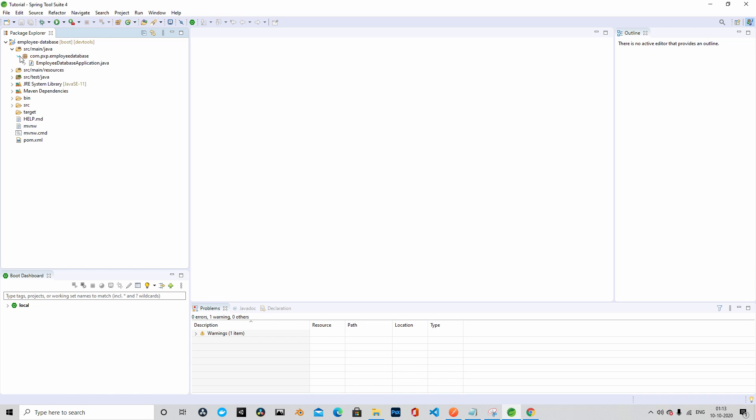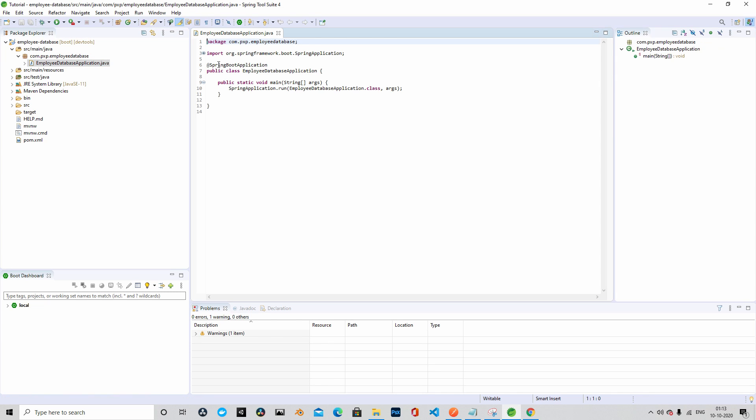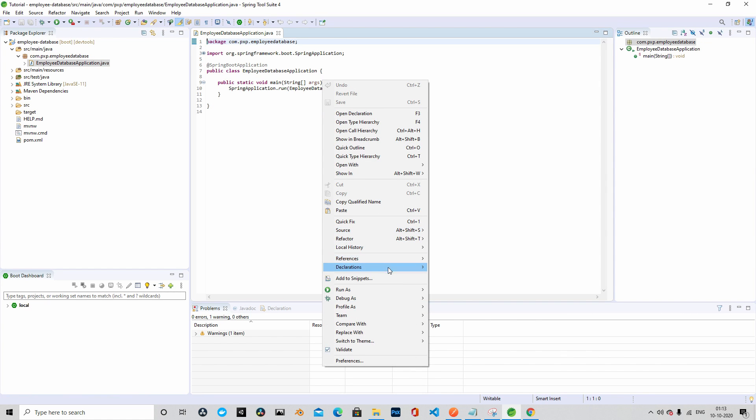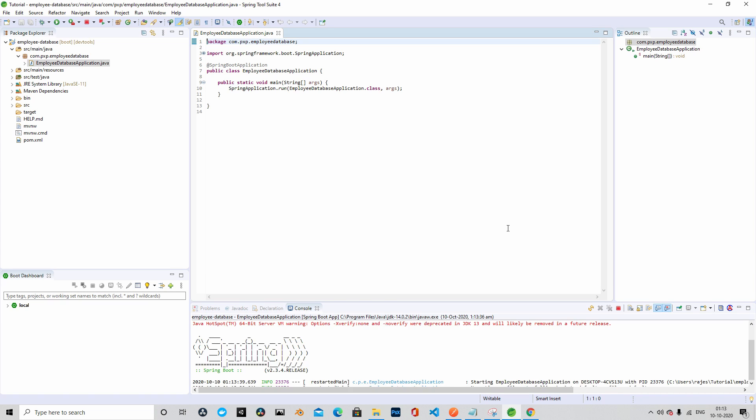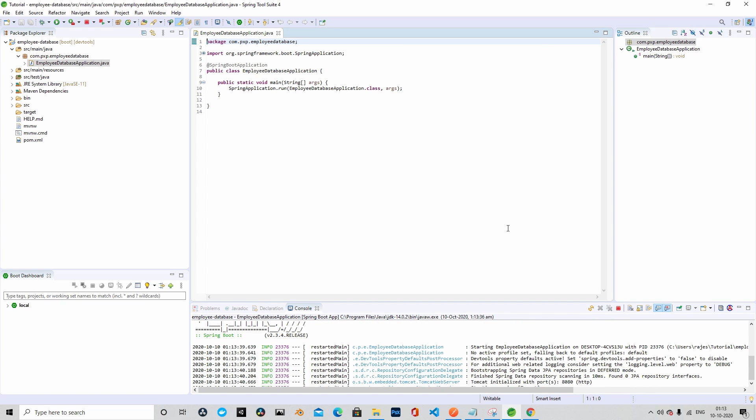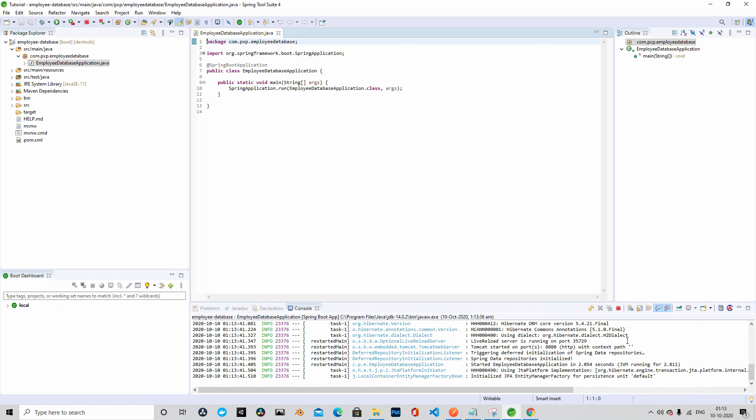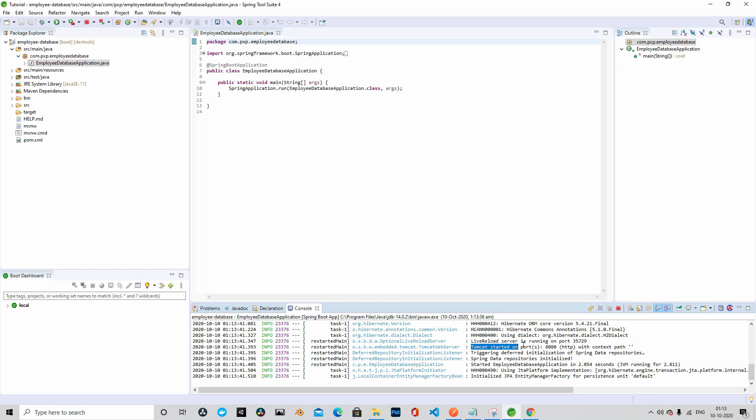Let me expand the main class. As you can see, it's a Spring Boot application. We can directly go ahead and run the application. Let's see if it is starting. I'm clicking on Spring Boot app. So I ran it as a Spring Boot app and you can see that the server is started. You can see it says that Tomcat started on port 8080. That means everything is good so far. The project is running.